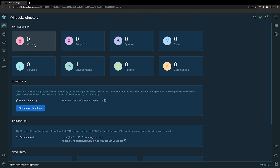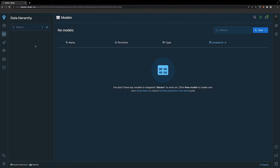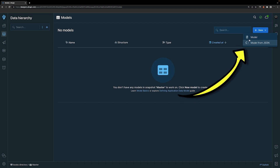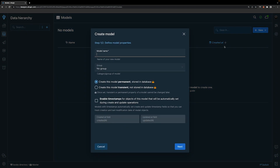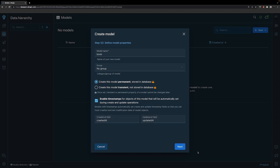Within the app overview of the dashboard, we'll want to click on the models tab. In the top right-hand corner, we'll want to click new and select model. You'll also have the option to create a model from JSON. For the model name, we'll call this book and leave the group option blank. Then we'll leave the selection option of create this model permanent, meaning it'll be stored inside of our database, and lastly we're going to enable timestamps and click on next.